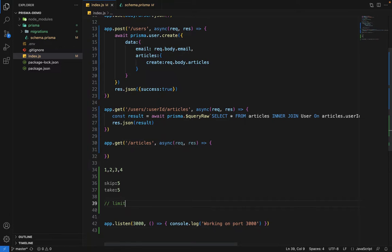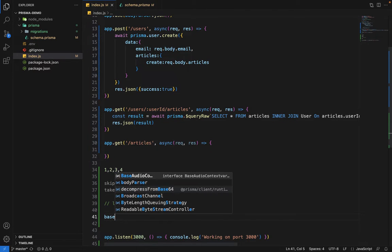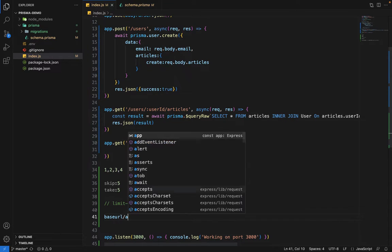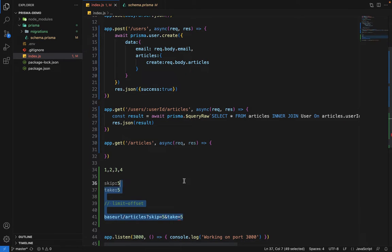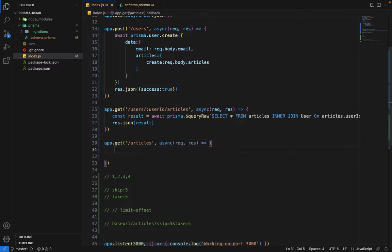This is also famously called limit-offset pagination in various ORMs like Django or TypeORM. The URL looks something like this: base URL, then /articles, and in the query params we pass skip=5 and take=5. This is the same approach we are going to implement here.